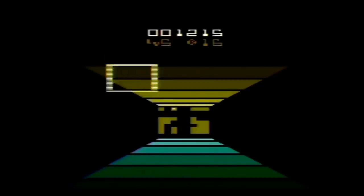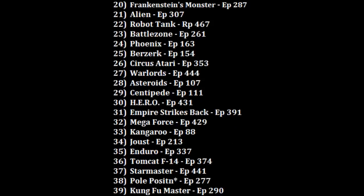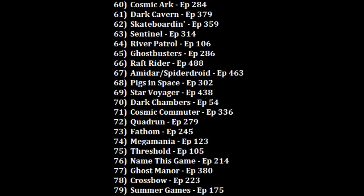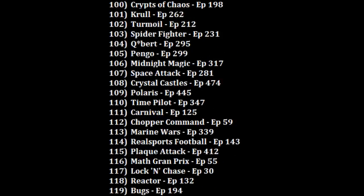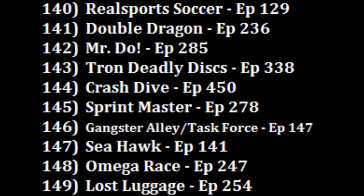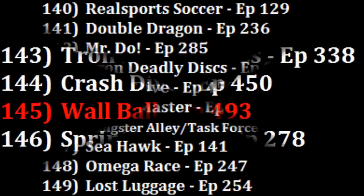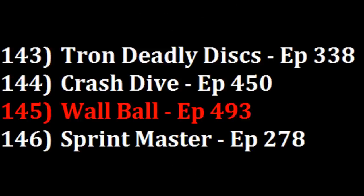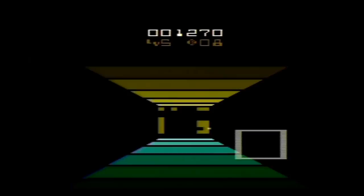So where am I going to rank Wall Ball? I'm looking somewhere in the 140s. I do like Crash Dive more at 144, but I will put Wall Ball over Sprintmaster at 145, another title that can be fun at times but can also be hard to control. So out of the 182 games I've now ranked for the Atari 2600, Wall Ball is hitting blocks in the 145 position.